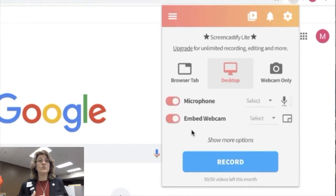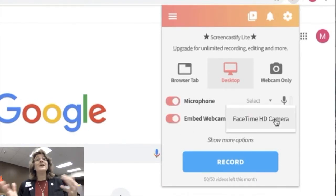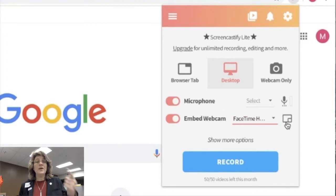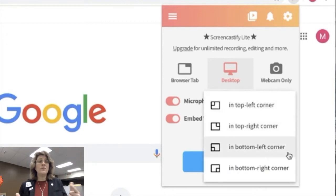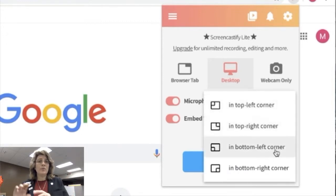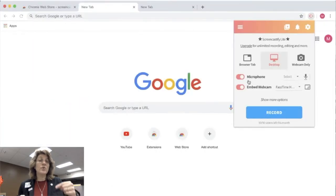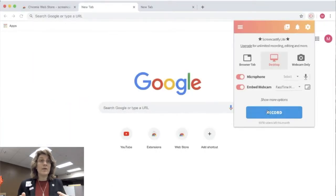What I like to do is I like to use the desktop and I like to embed the webcam. And you'll see right here that if I embed a webcam, my little picture can be in one of the four windows. And I can also enable my microphone or disable my microphone.